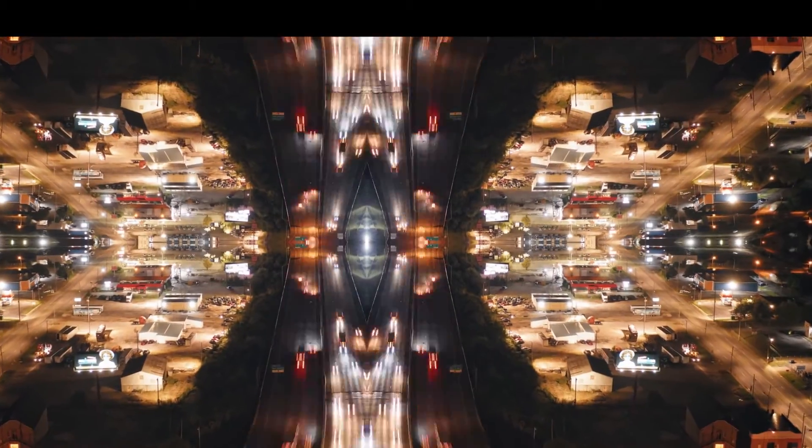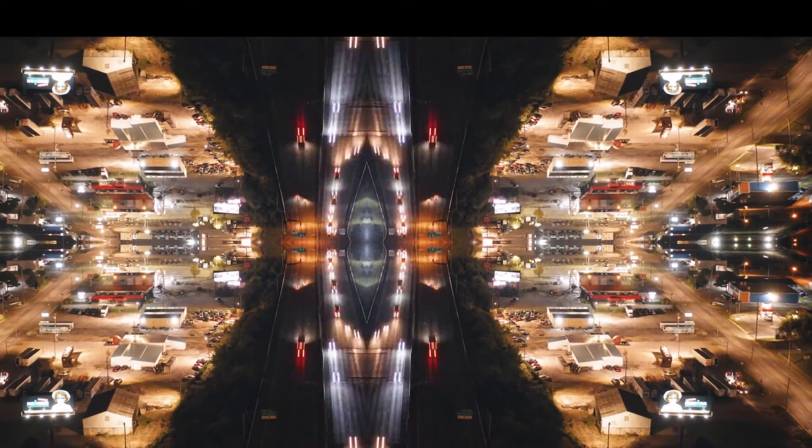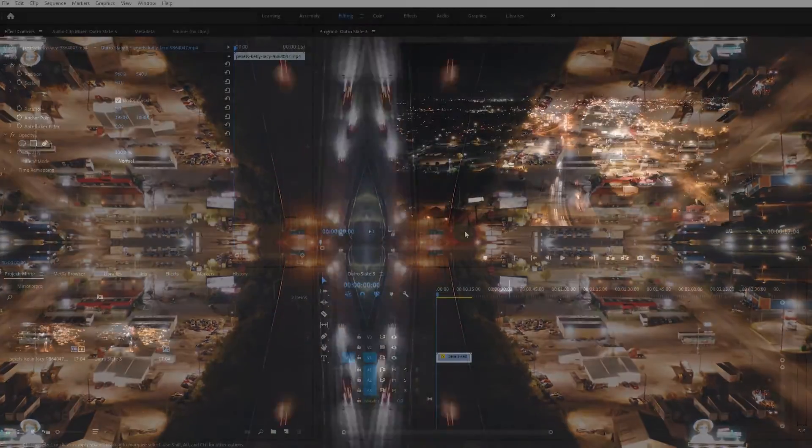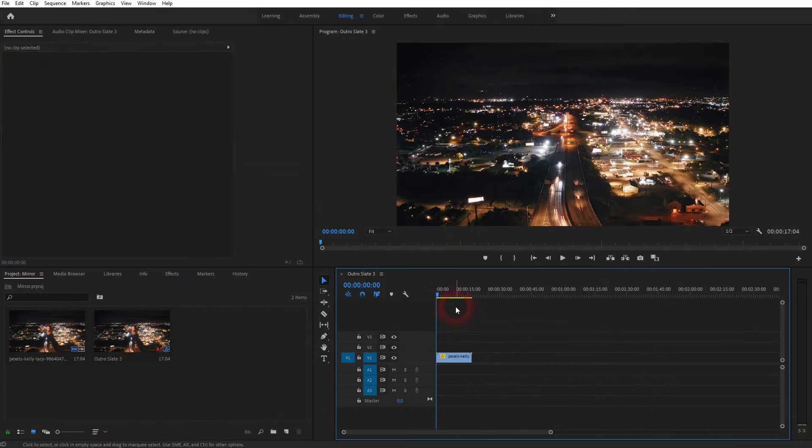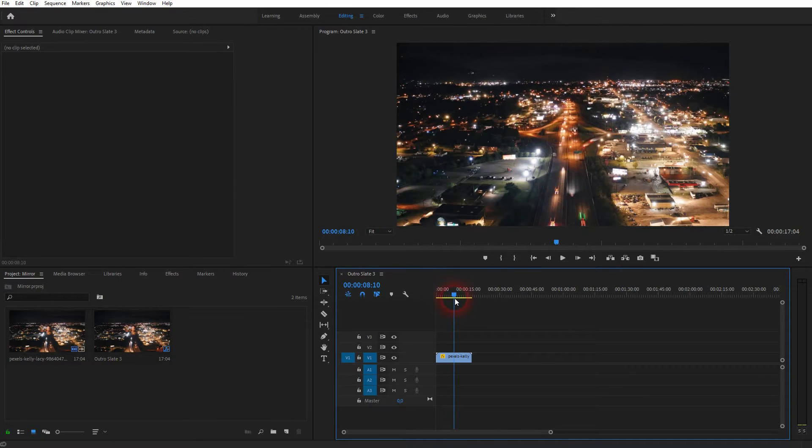And we're back to learning Premiere Pro and this time I'm going to show you simple mirror effects. You can use these to create kaleidoscope effects that you might have seen in music videos.